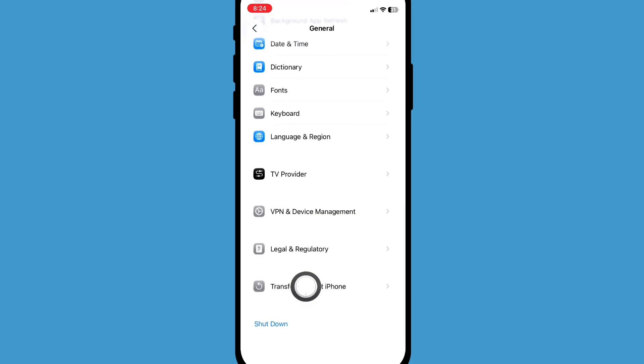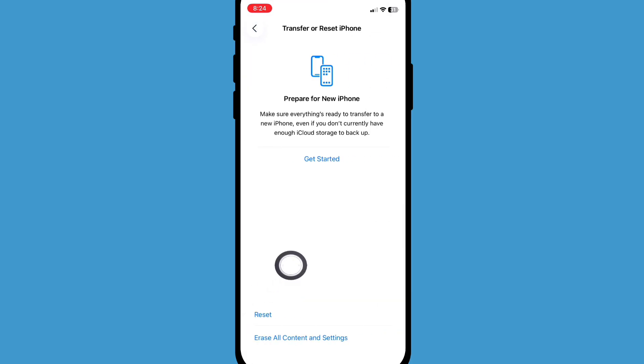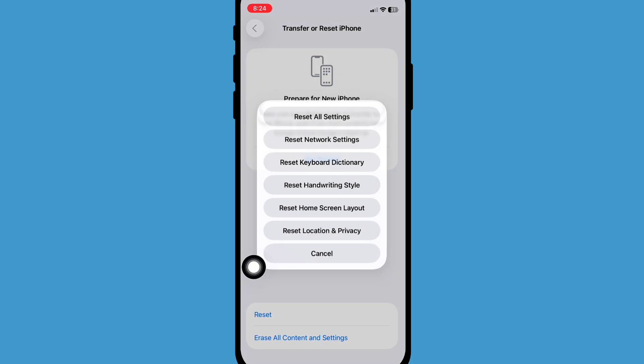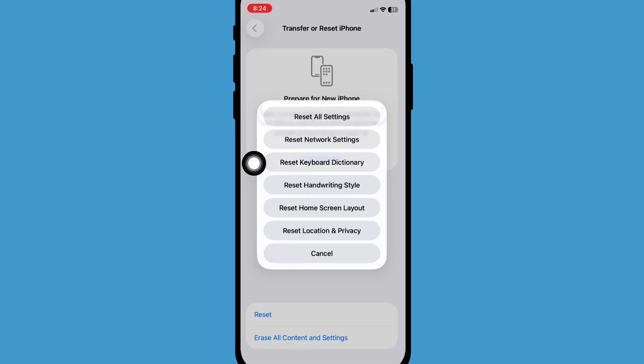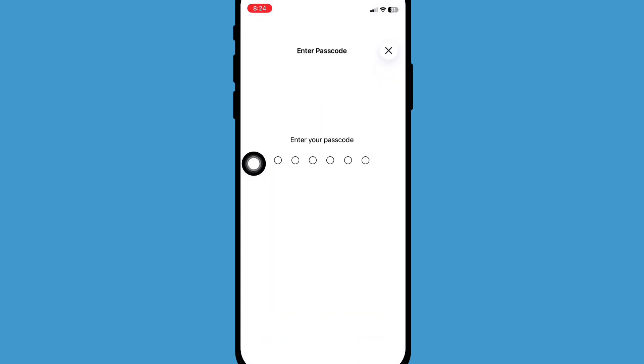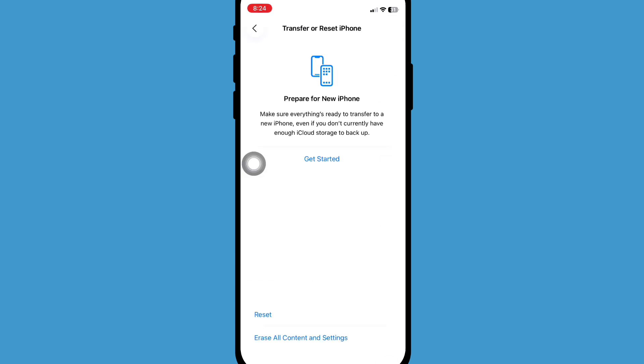Now click on Reset, now click on Reset All Settings. Now enter your password and click on Reset All Settings again.